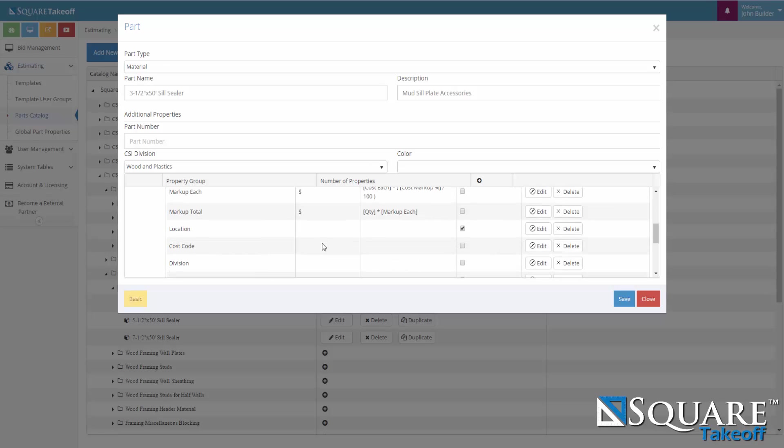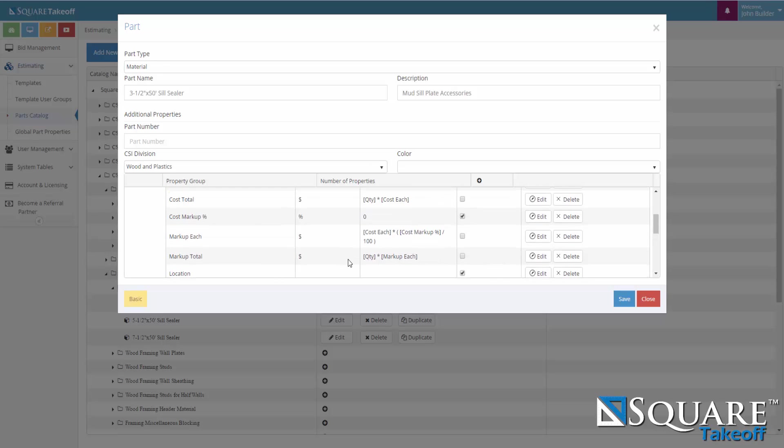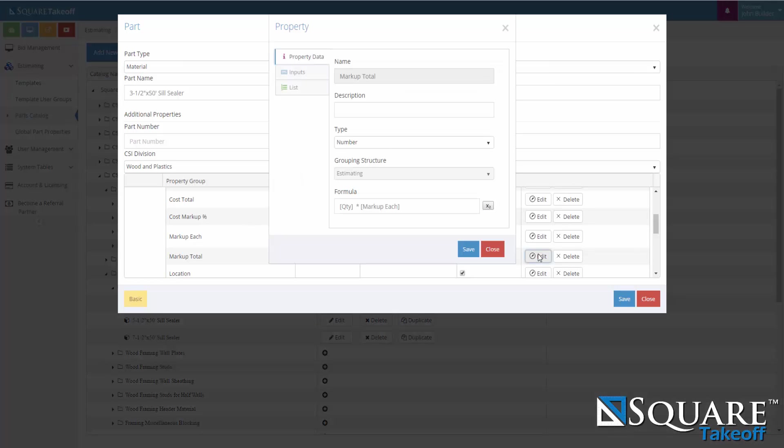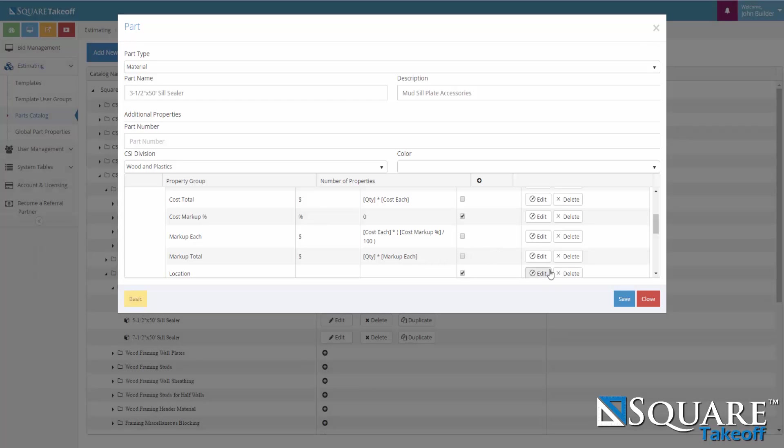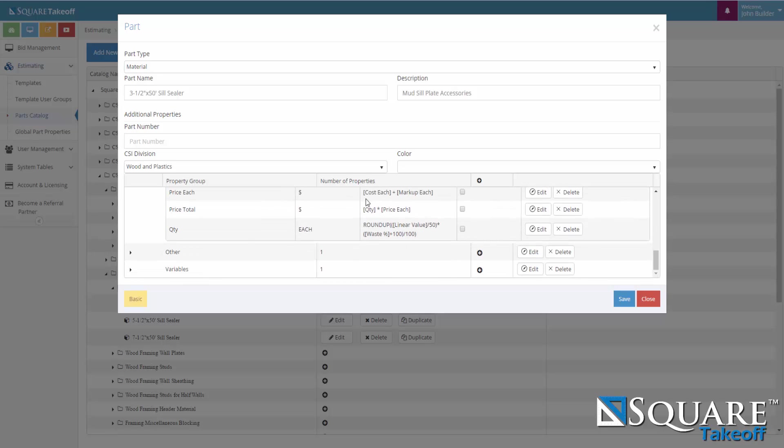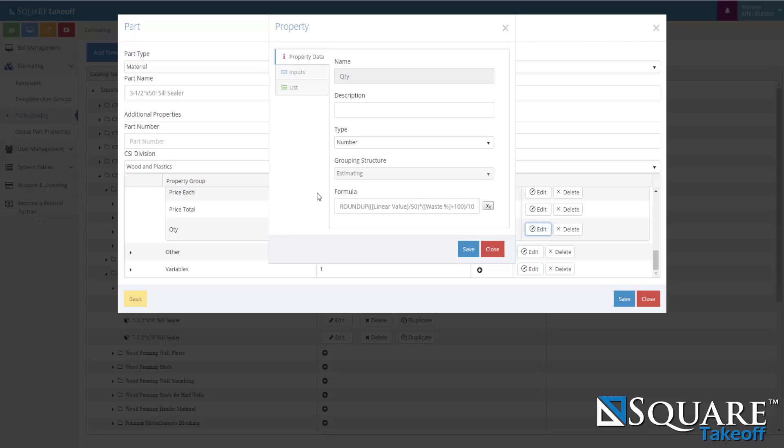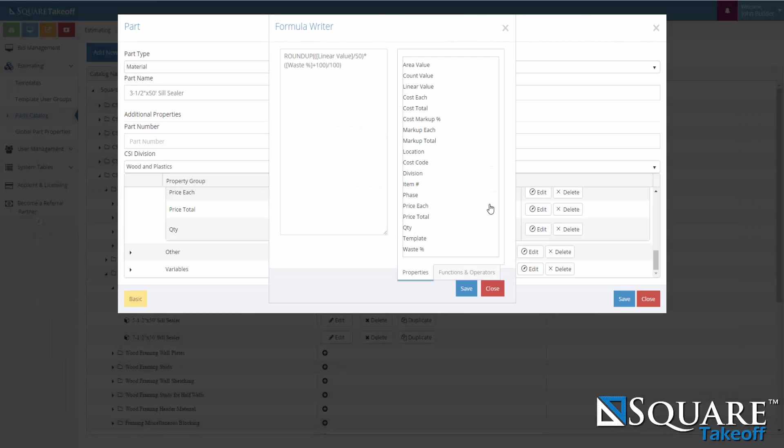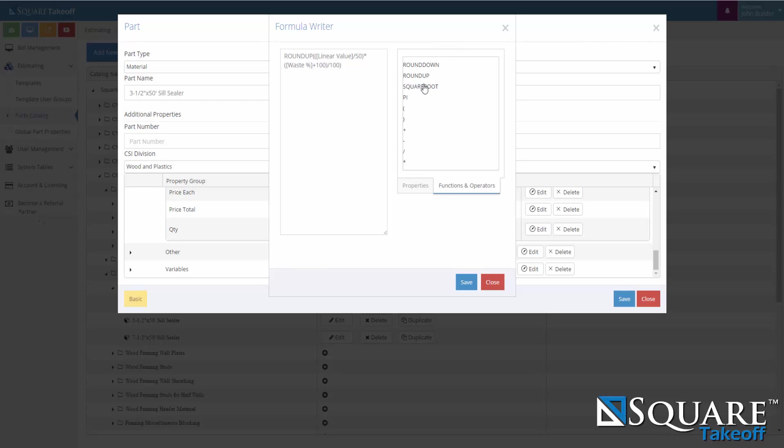To edit them, we can select the edit button and we can modify the properties data. If we wish to remove them, we can hit the delete button. So if I select edit on the quantities item, I can take a look at its formula and modify it if needed. In the square takeoff formula builder, as you can see on the right hand side, we have the list of properties that exist in the part which can be used in your formulation, as well as the functions and operators tab which gives you all the mathematical operations, whether it's the round down, round up, square root, pi, parentheses for orders of operation, addition, subtraction, division, and multiplication.